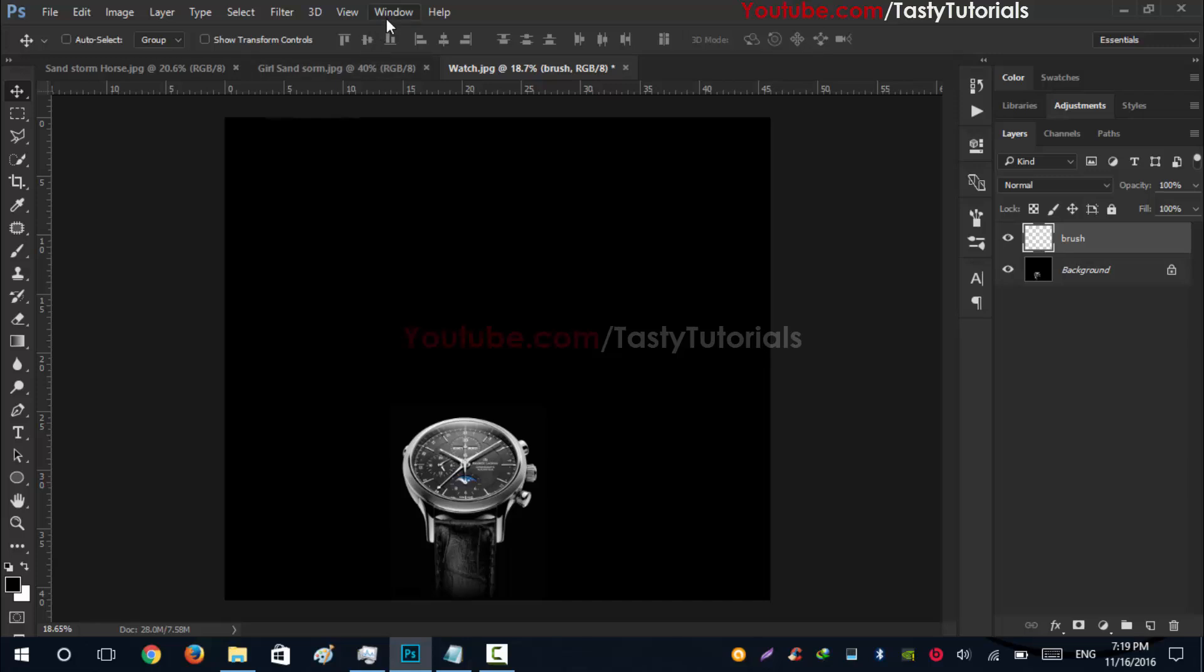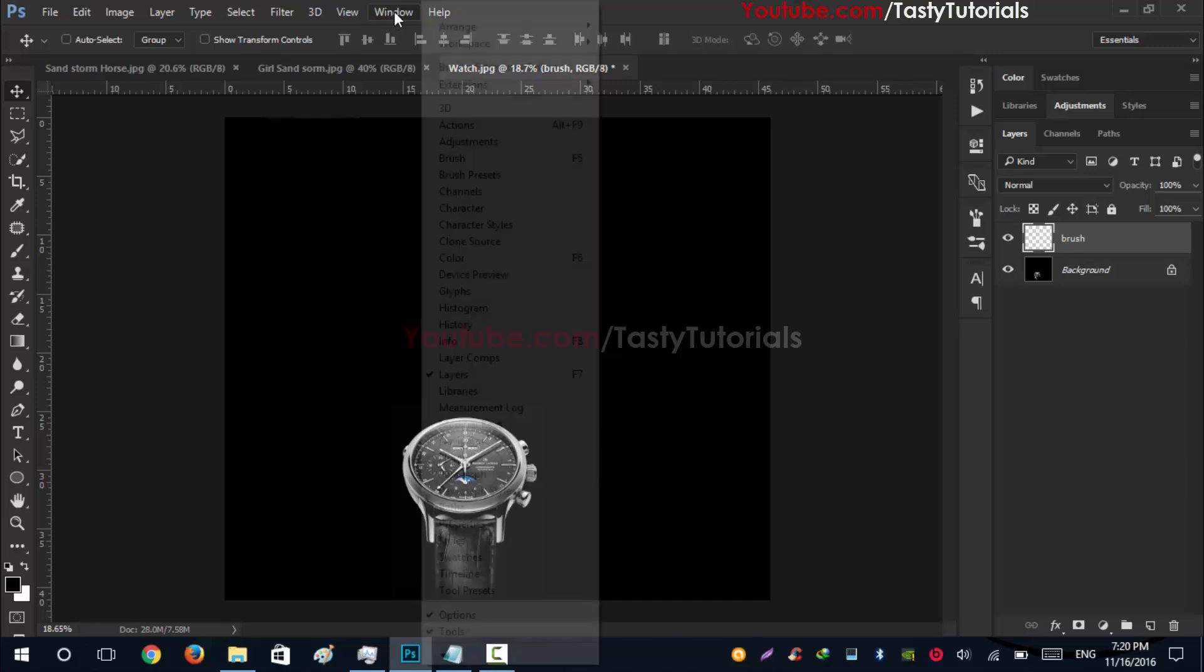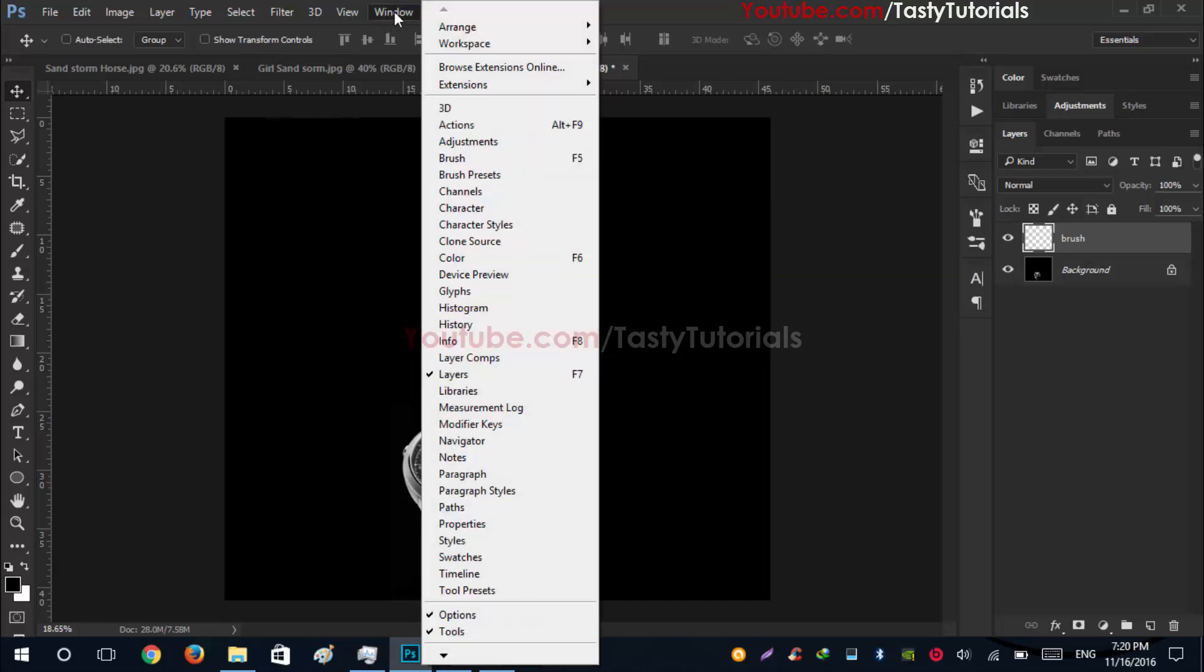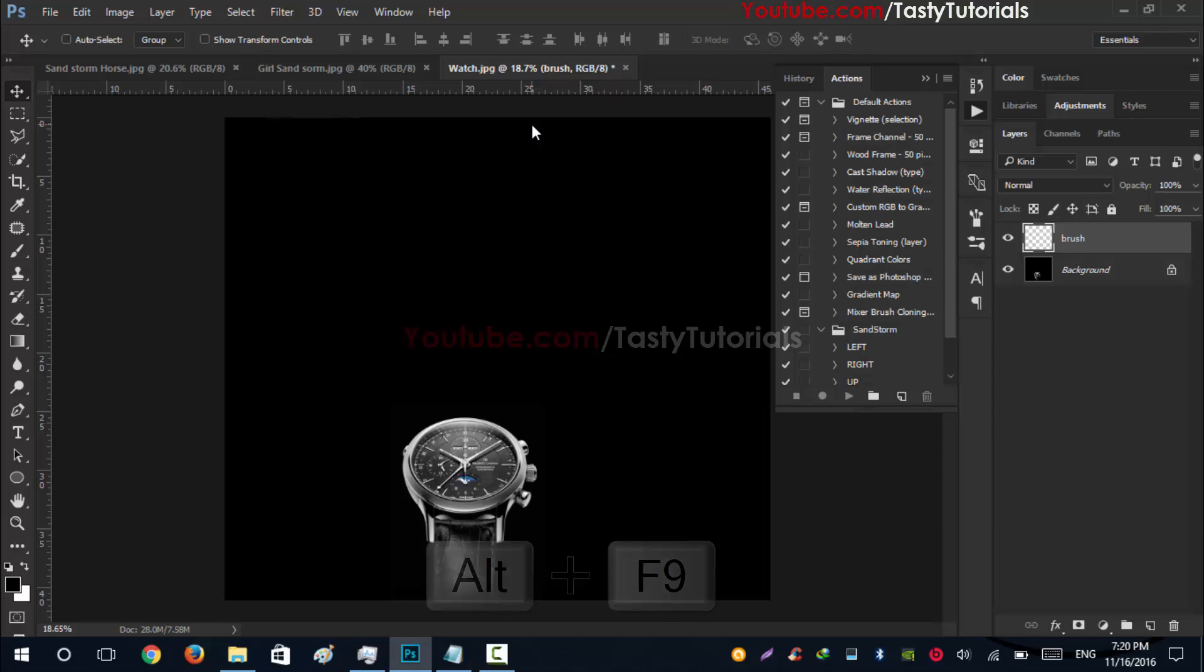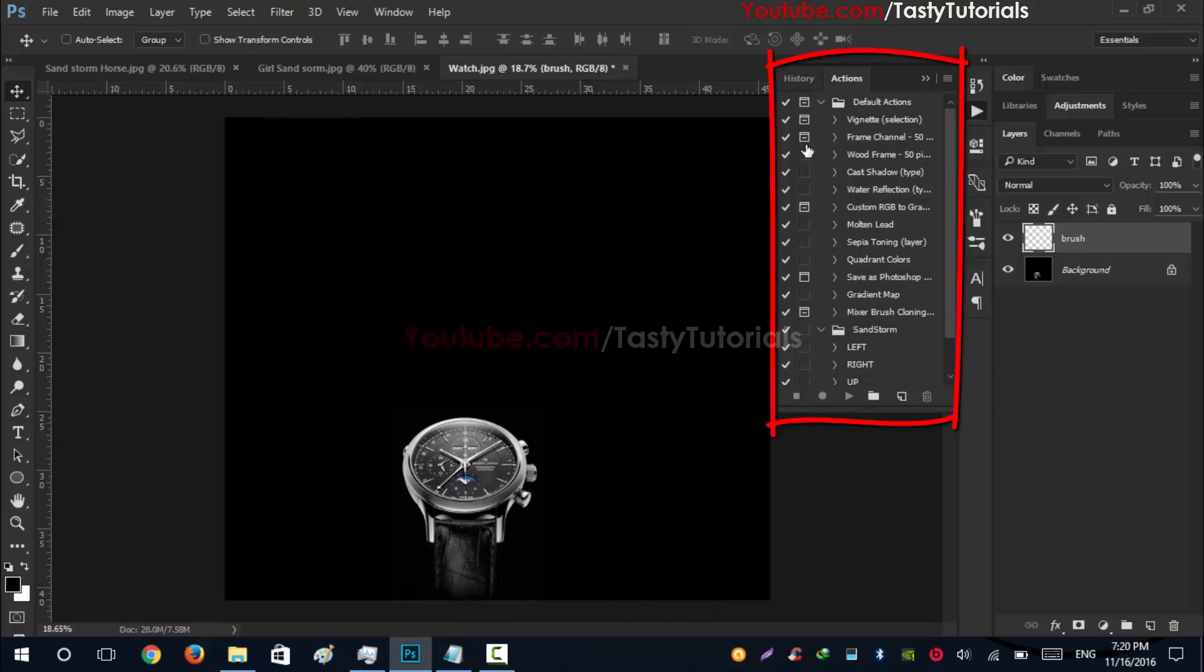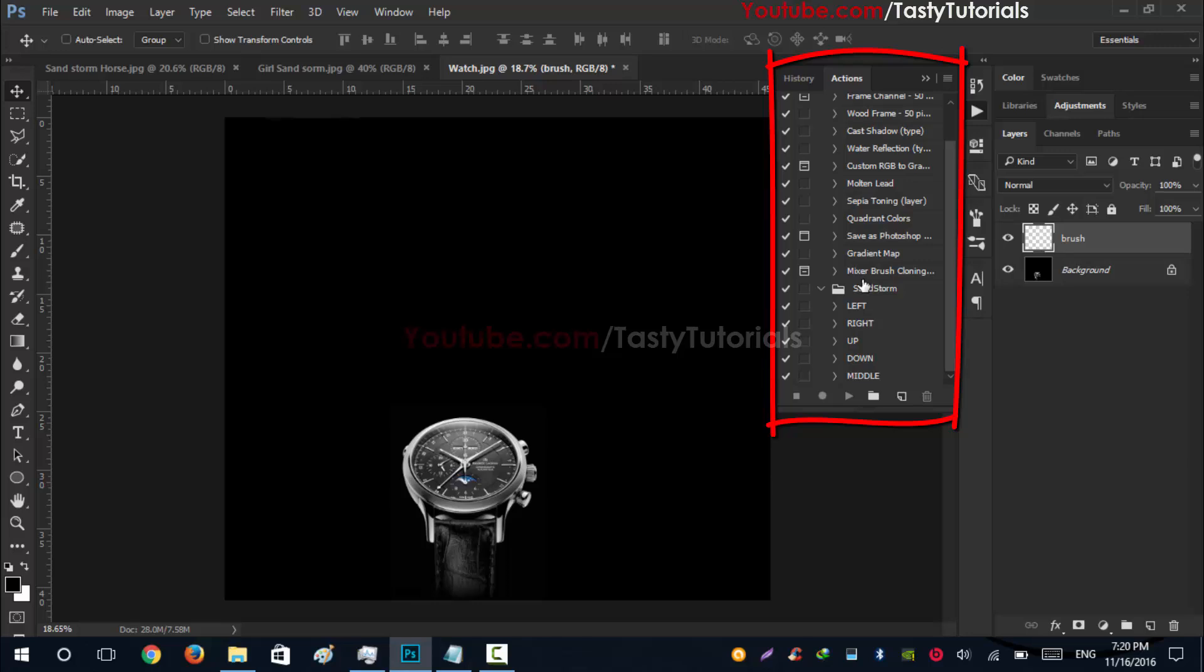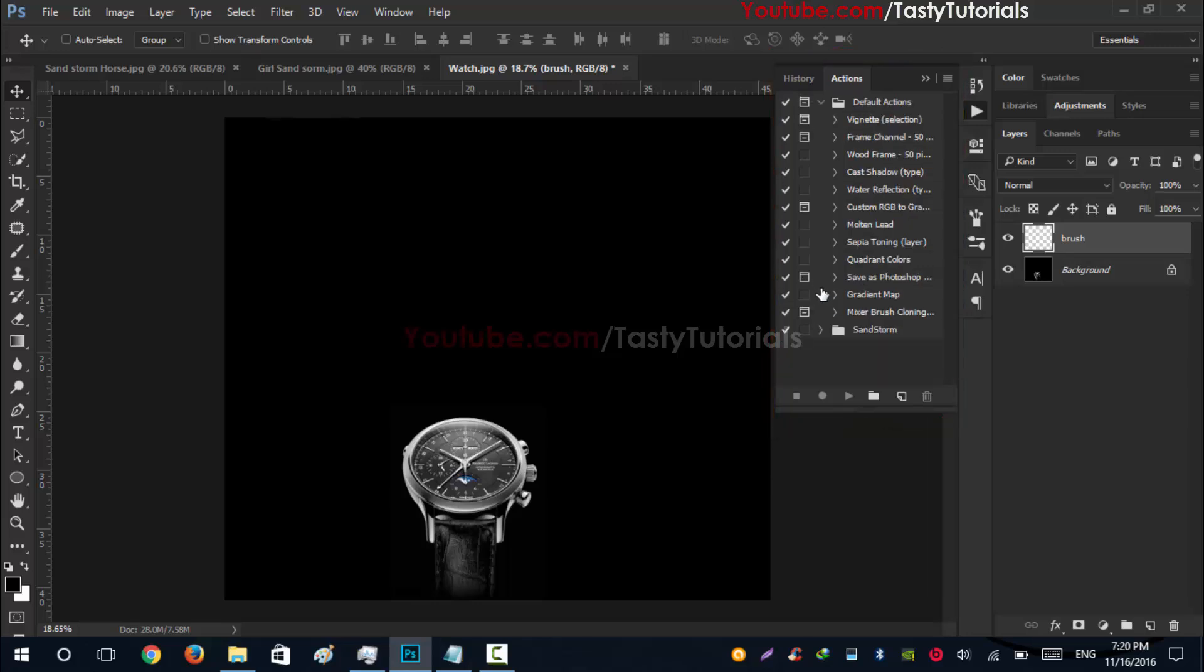Let's go to Window and click on Actions. You can get the shortcut by pressing Alt+F9. Click on this - you can see that it is an open window side panel and you can see that there is already open a sandstorm. We will just go to these bars and go to Reset Actions.